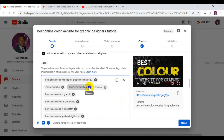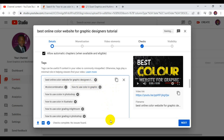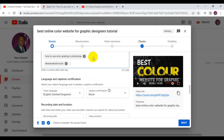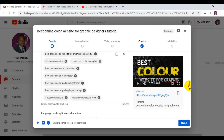Also, the hashtags in the description are very important. Delete any irrelevant ones and add hashtags specific to your video — for example, #bestwebsitesforcolor and #graphicdesigncolortools. When adding hashtags, do not put a space; write everything together. That's how hashtags work on YouTube.